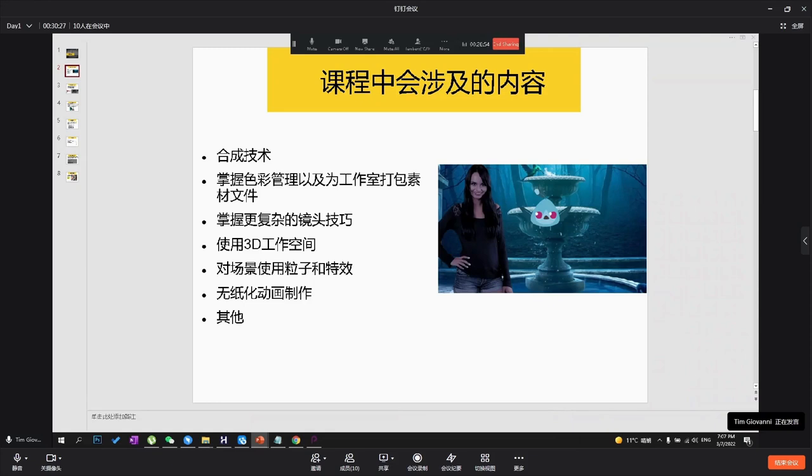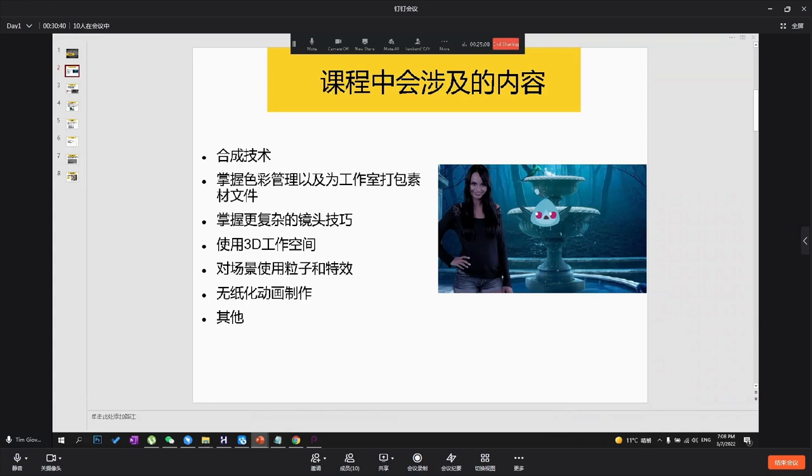We are going to go over a couple areas within Toon Boom Harmony. We're going to talk about color correction, compositing in 3D, making particles, and doing some special effects compositing and cover special animation techniques.